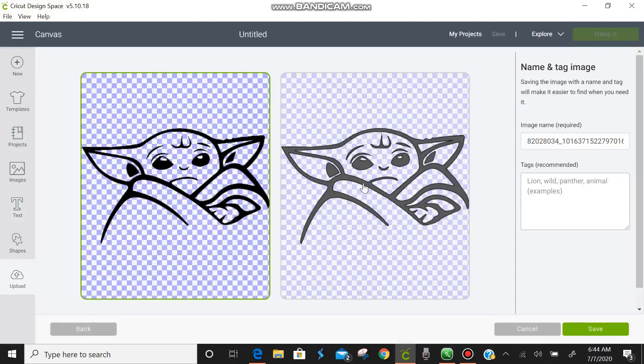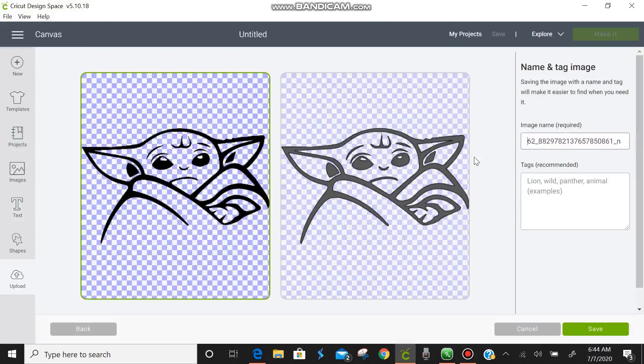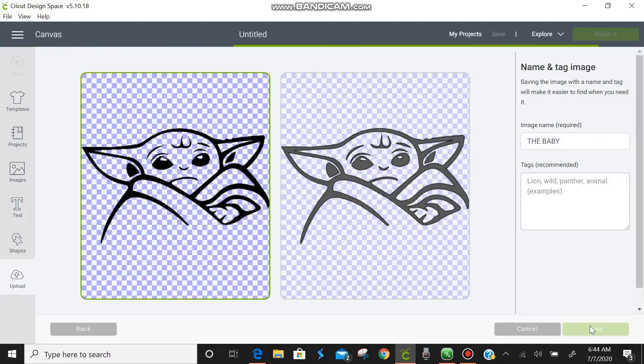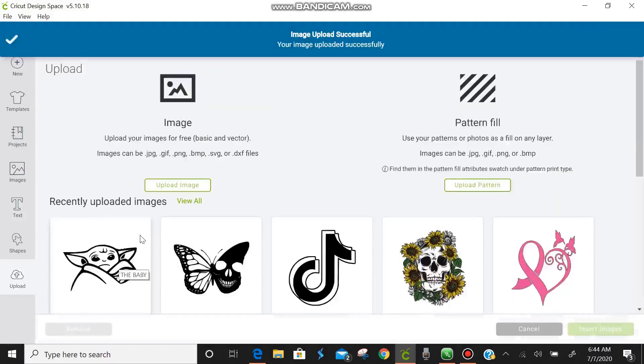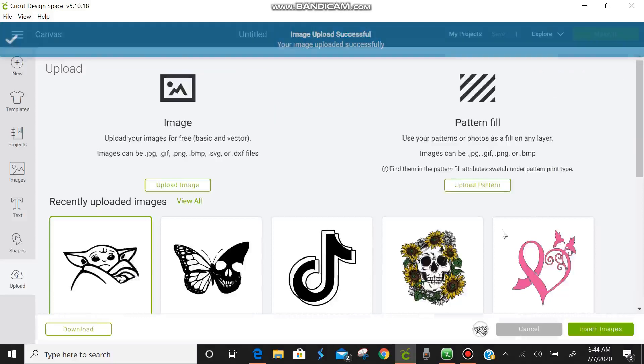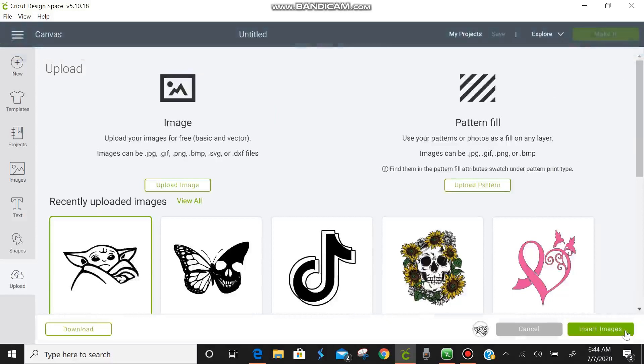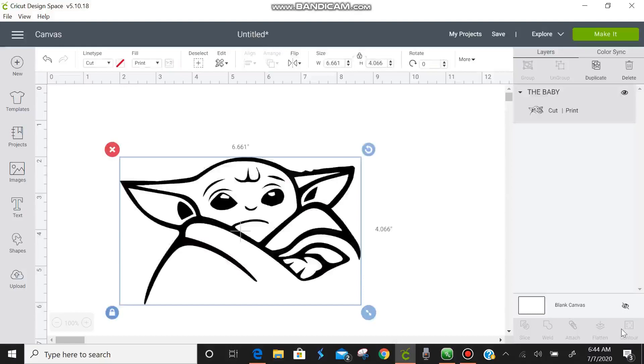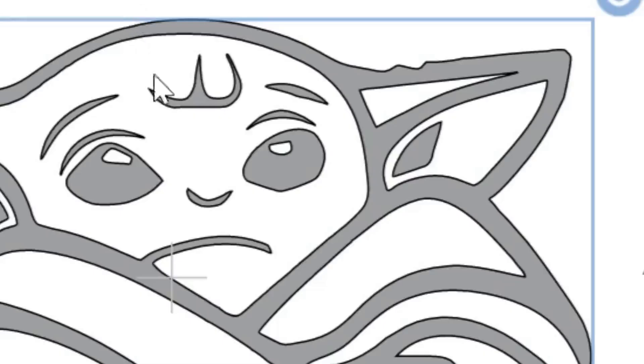So now we're going to rename this. I'm going to get rid of all this gibberish over here. And we're going to name him the baby. Copyright reason. So now we're going to save. And there he is. Nice and clean smooth lines.